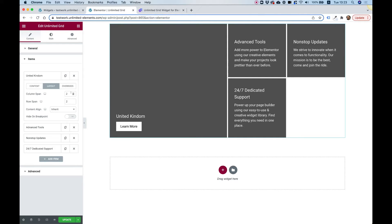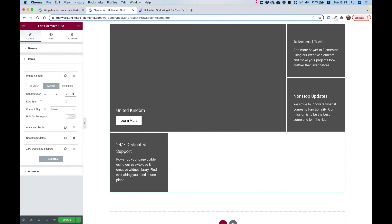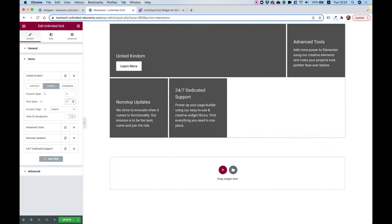In Layout we can determine the column span and the row span of each item. The first item is going to have a column span of three, so I'll make that bigger, and a row span of one, so I'll make that smaller.